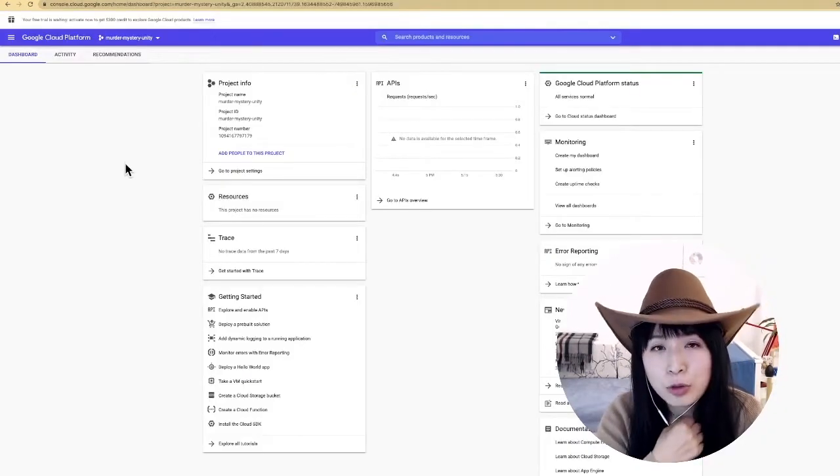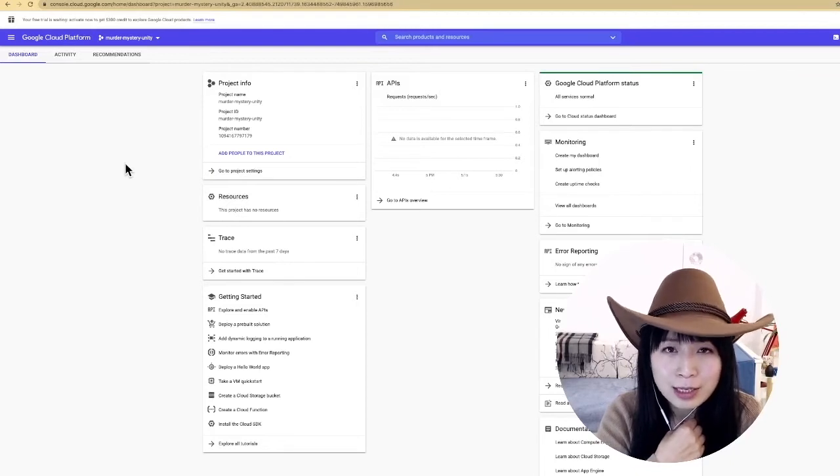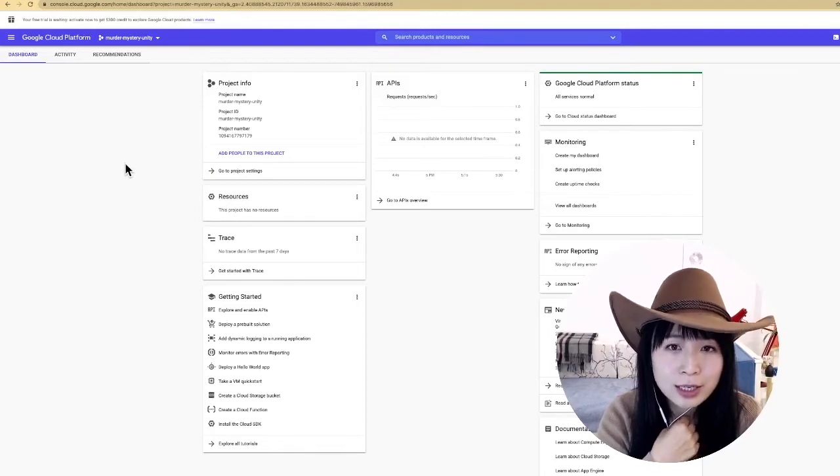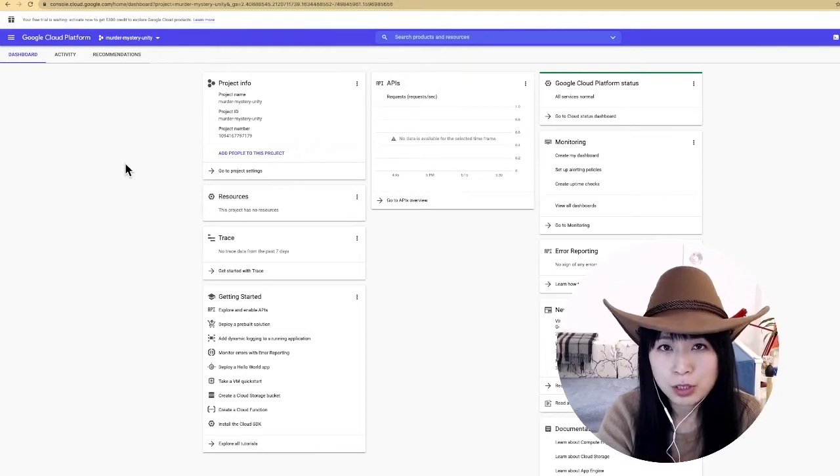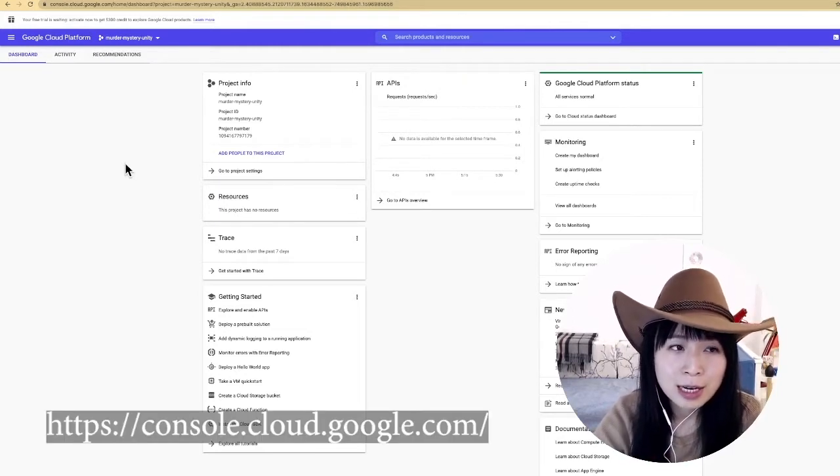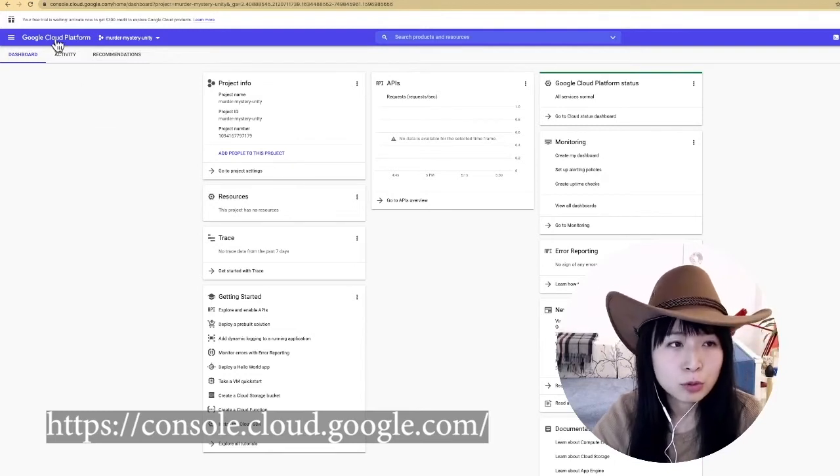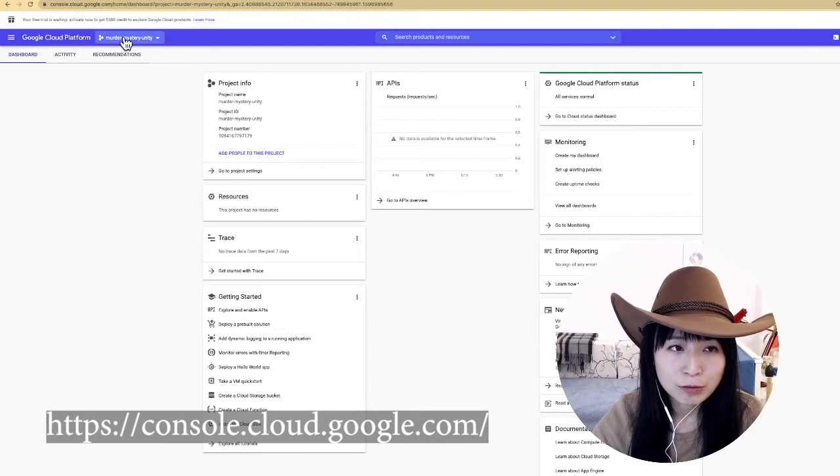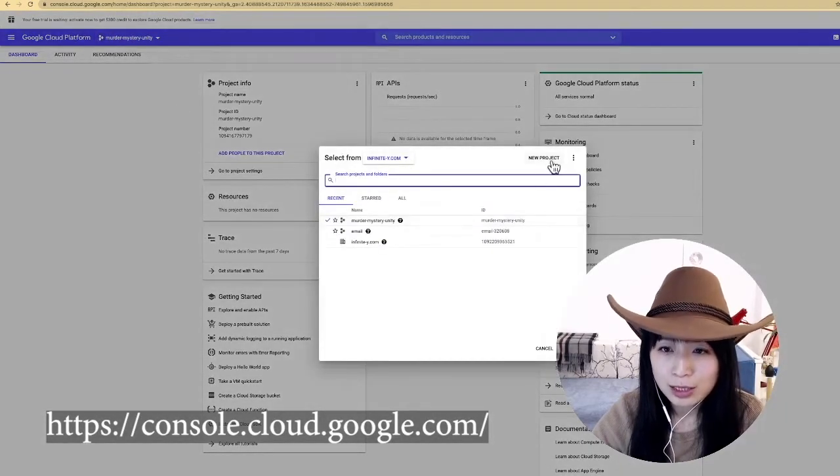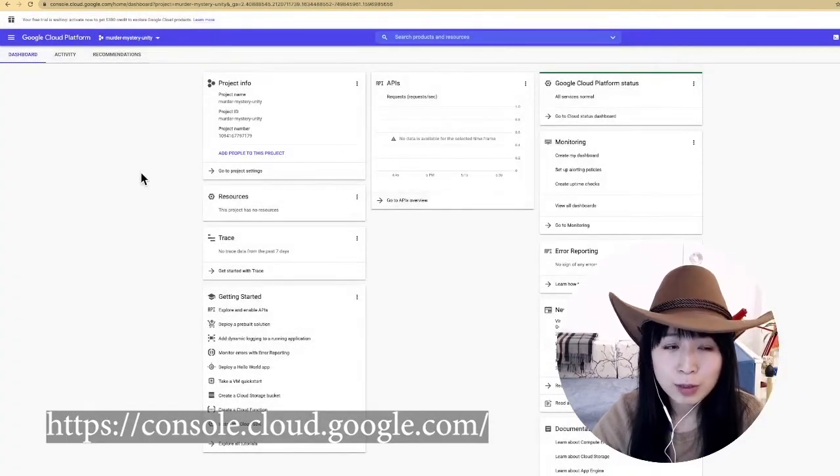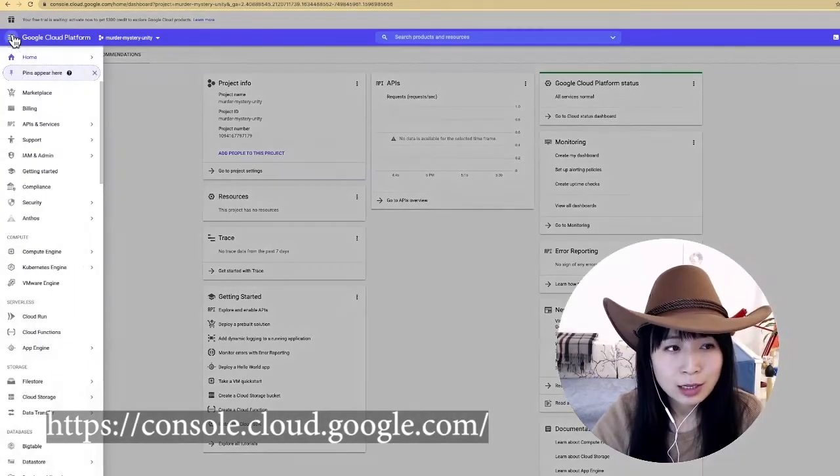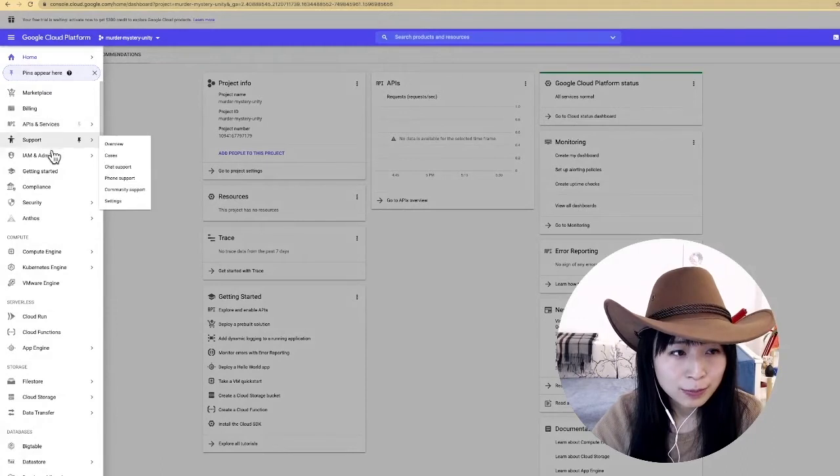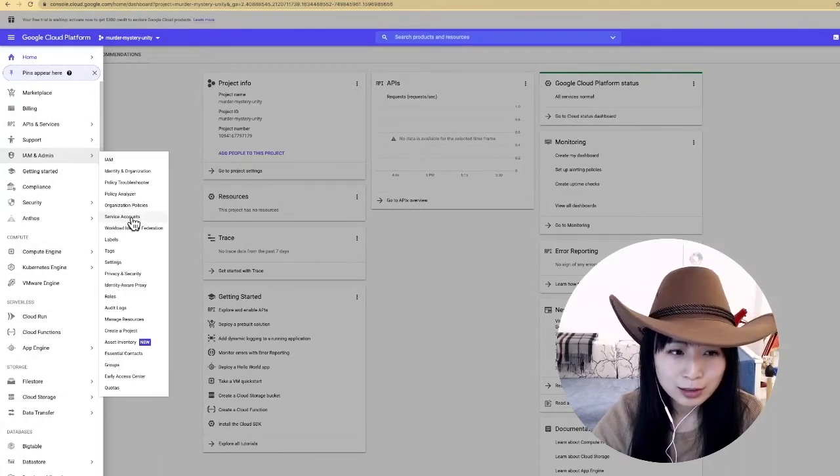How do we do service account authentication? A service account is essentially a non-user account that only used by your game. To create a service account, you will need to go to Google Cloud Platform. If this is the first time you use Google Cloud Platform, you may need to create a new project from here, but this should be fairly simple.